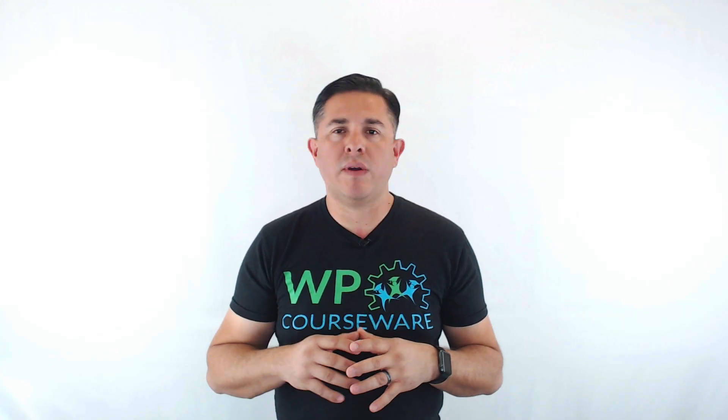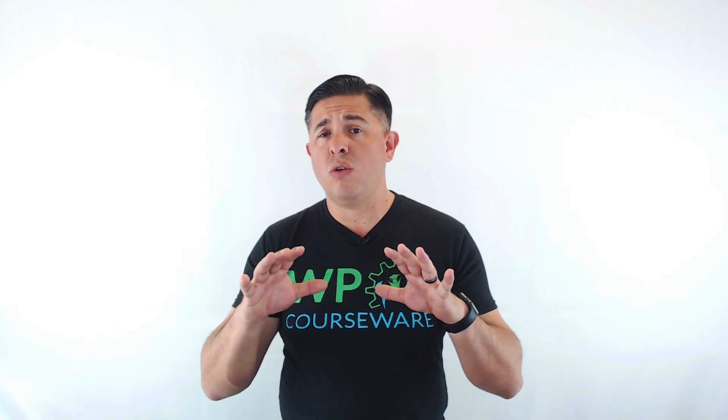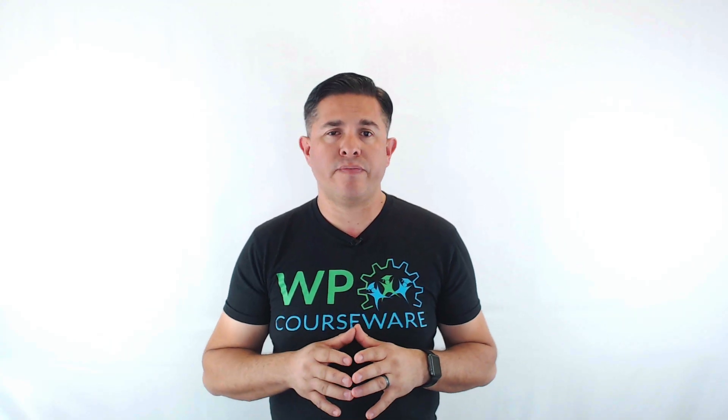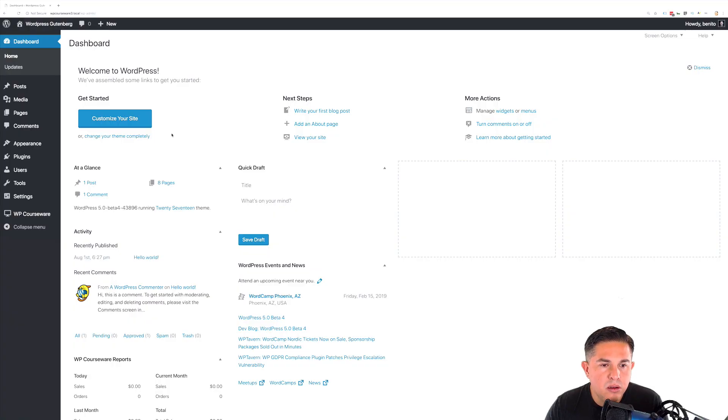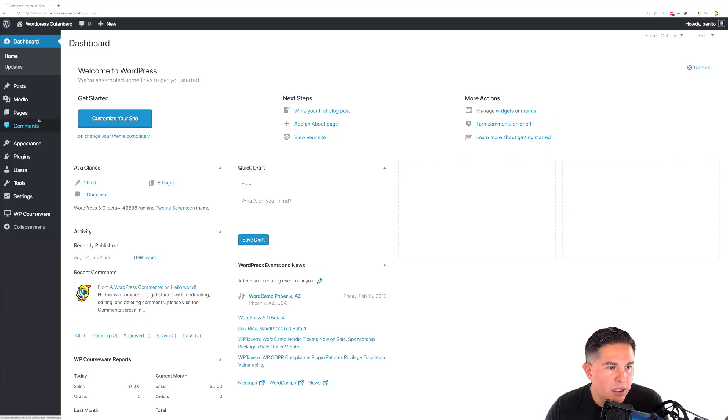The second block we will demo is the single course outline. Check it out. Let's take a look at how you add a course outline.